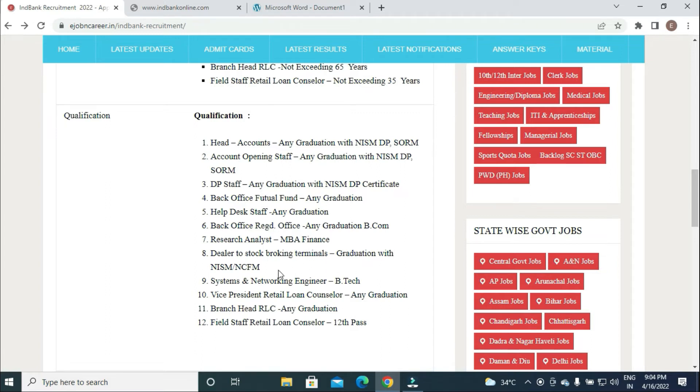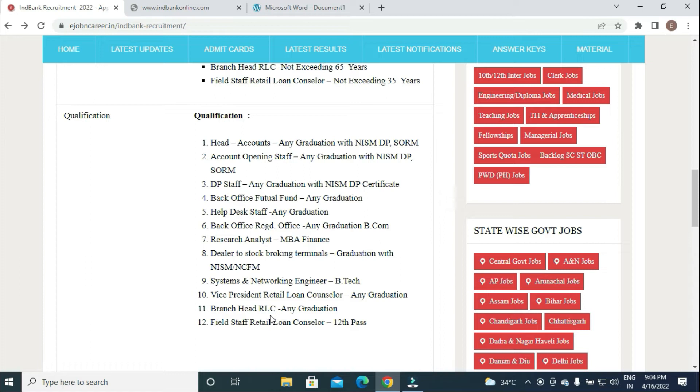Research Analyst requires MBA Finance, Dealer to Stock Blocking Terminals graduation with NISM NCFM, Systems and Networking Engineer B.Tech in Systems and Networking, VP and Branch Head any graduation with relevant experience, Field Staff Retail Loan Counselor 12th pass or equivalent intermediate.